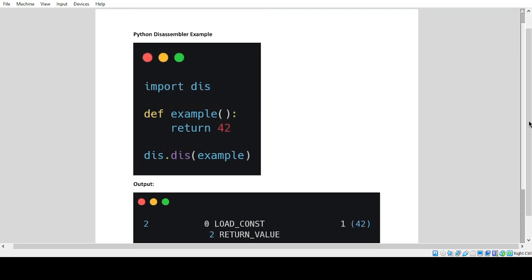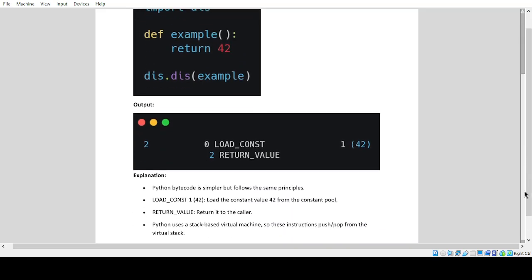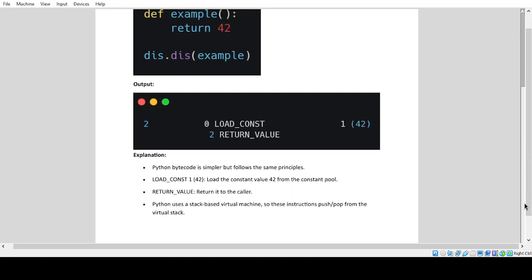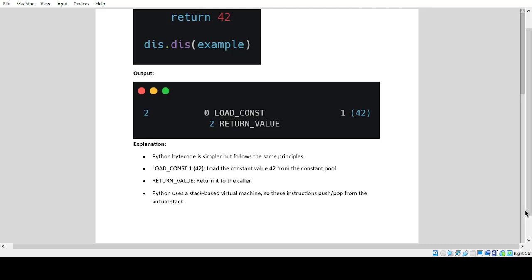Python disassembler example output explanation: Python bytecode is simpler but follows the same principles. LOAD_CONST 1 (42) loads the constant value 42 from the constant pool. RETURN_VALUE returns it to the caller. Python uses a stack-based virtual machine, so these instructions push/pop from the virtual stack.